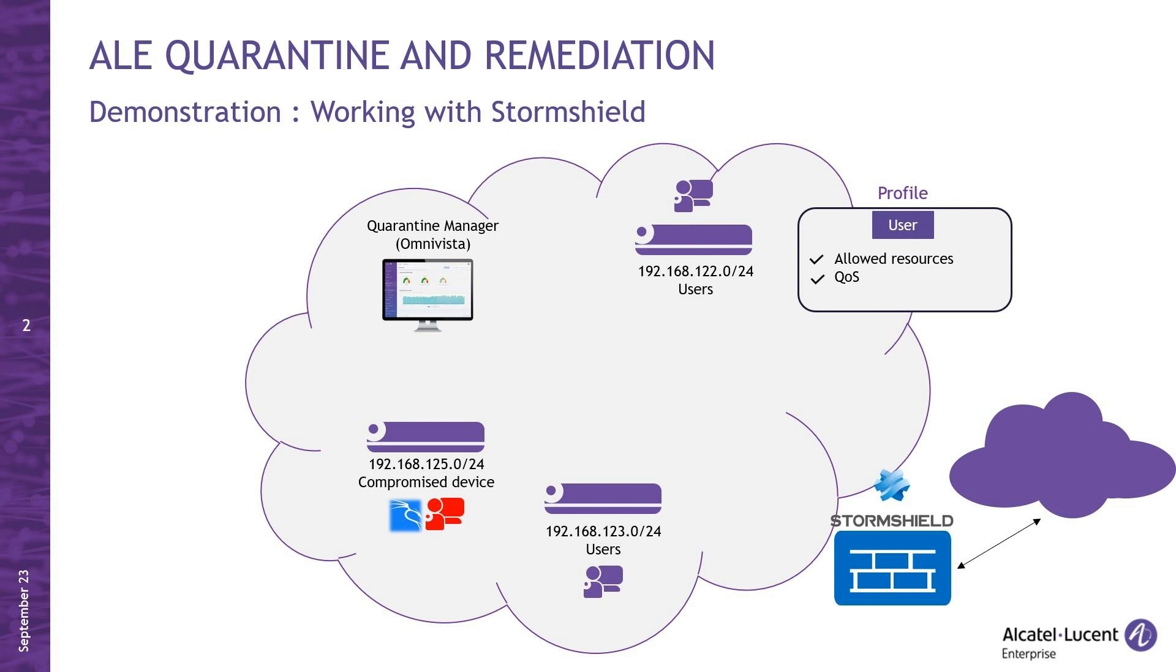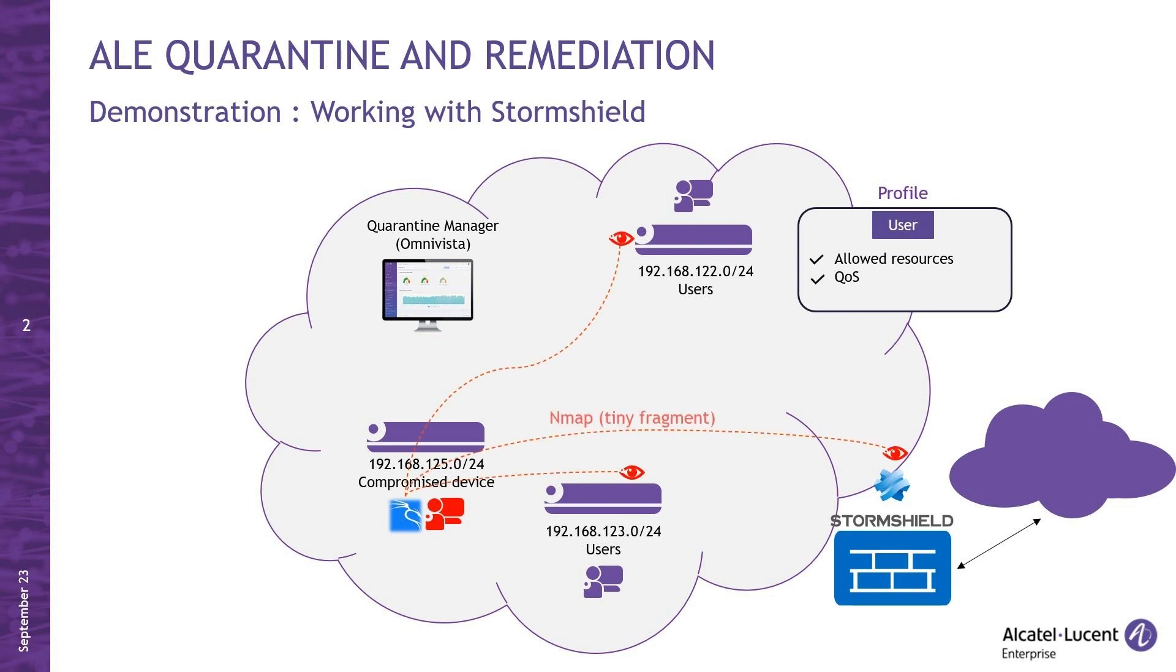In today's demonstration, I am working in a multiple subnets environment. One of these subnetworks has been compromised by a device that managed to authenticate itself on the network. At this point, the attacker will proceed to perform an NMAP scan to probe the network.